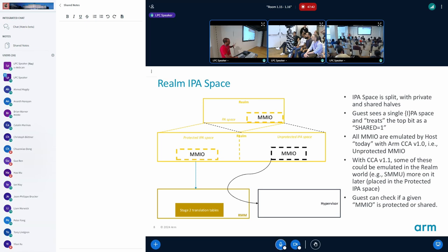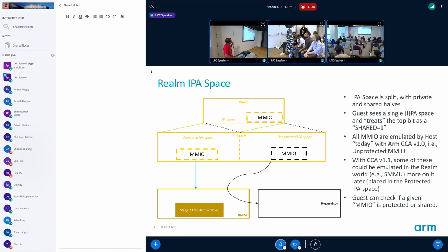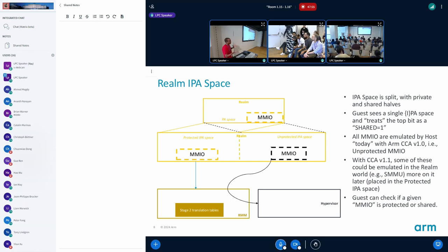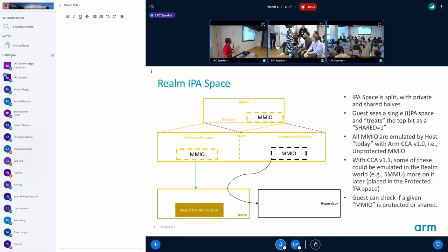Before we go into the problem, I just wanted to introduce some technical details of how it works today for the realms. A realm sees its PA space as a single space, but technically on ARM CCA it is split into two different halves. The lower half is the protected half and the upper half is unprotected. Any access to the unprotected half, if you have a device say an MMIO region in the unprotected, if you have an MMIO region it could be either unprotected or protected.